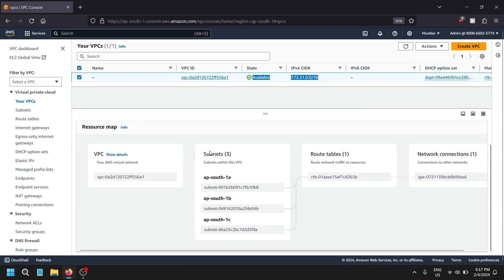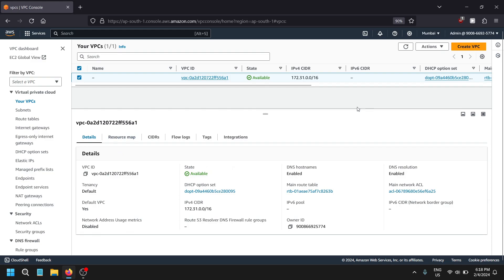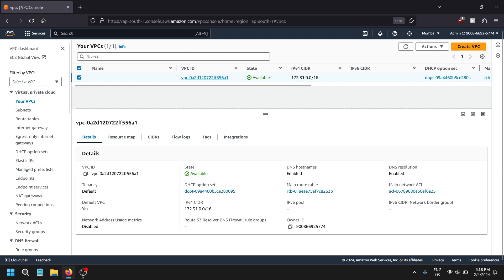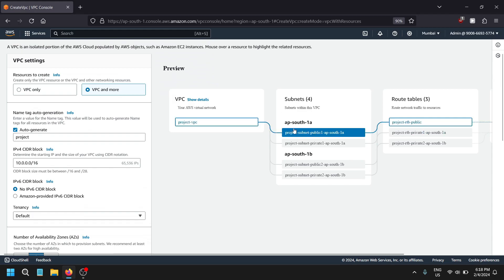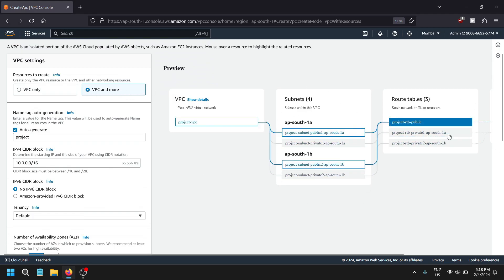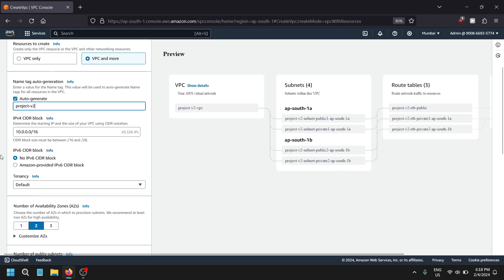I currently have three subnets on my VPC. Let's create another one so you get an in-depth idea about how to create a custom VPC and how an IPv6 address gets assigned. This is the default VPC that comes with an AWS account. Let's create a new VPC. I've assigned the name 'project-v2'. We can keep defaults and get an IPv6 CIDR block provided by Amazon.